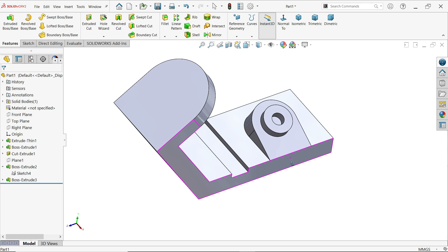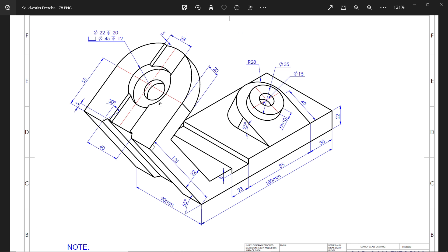This is what we want. Now here there is one counterbore hole: diameter 22 millimeters, depth 20 millimeters (the width of this feature). Counterbore diameter 45 millimeters, depth 12 millimeters. 55 millimeters from here. And one more cutout: 28 millimeters wide, depth 5 millimeters.